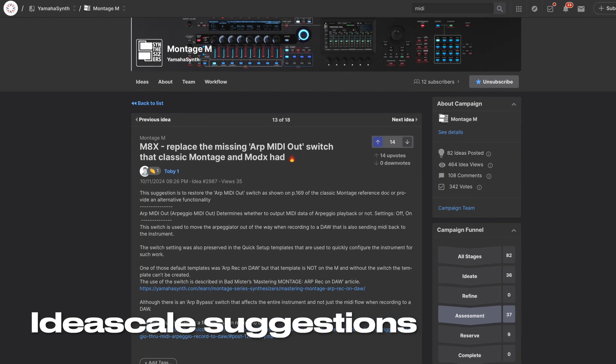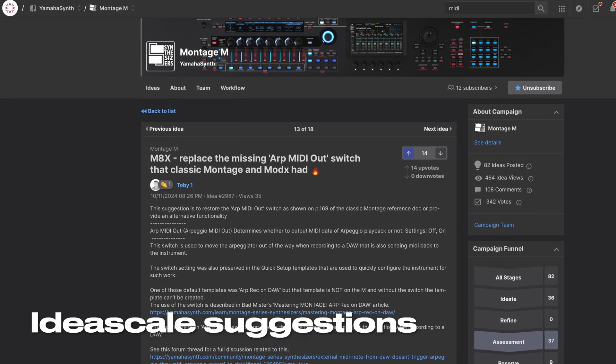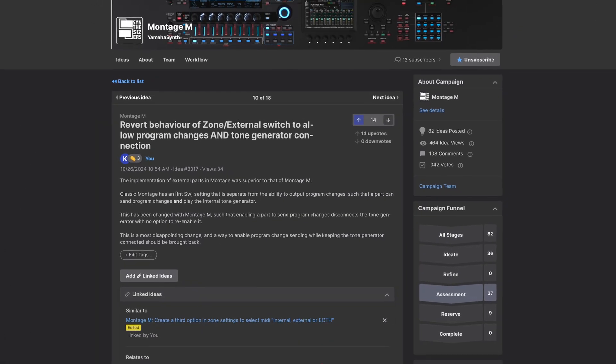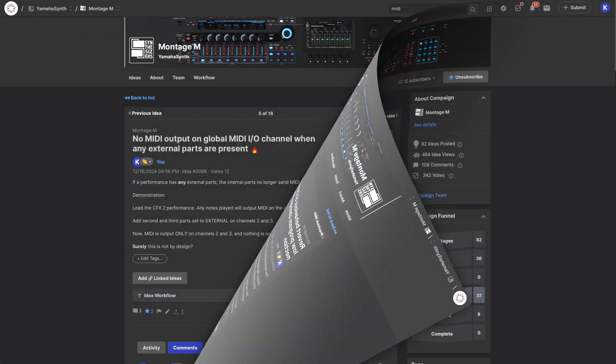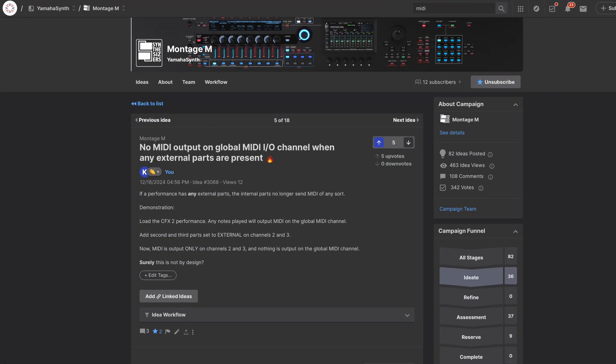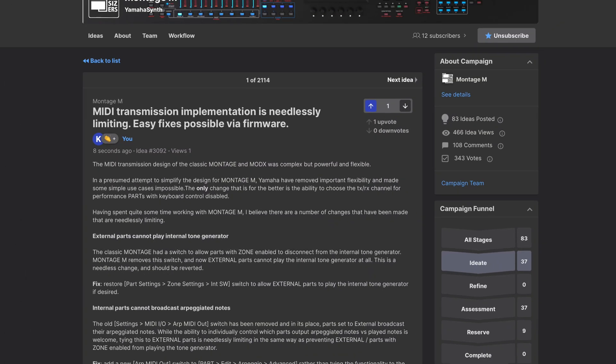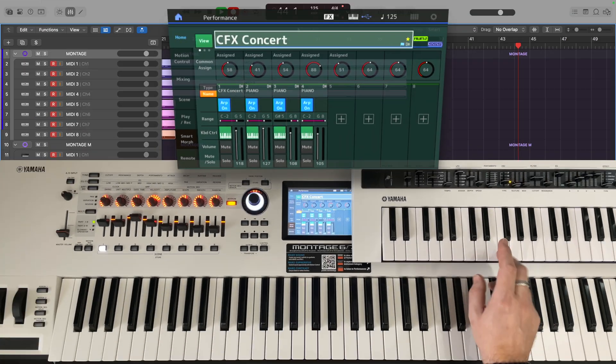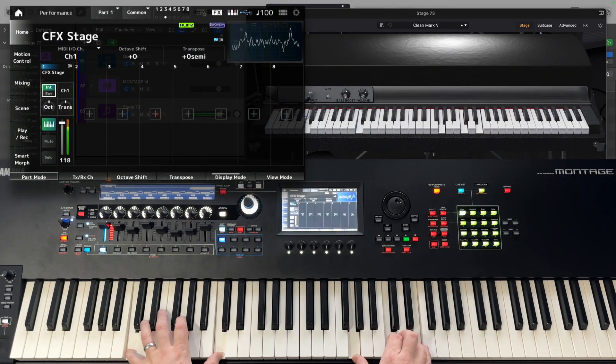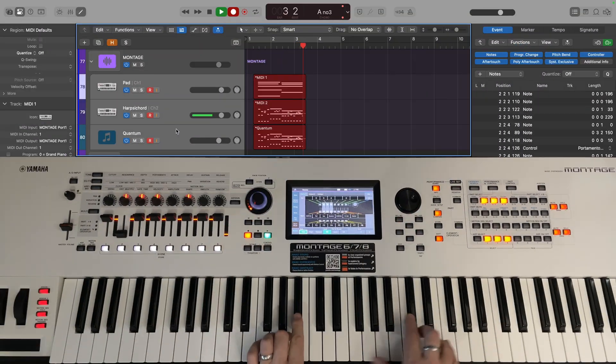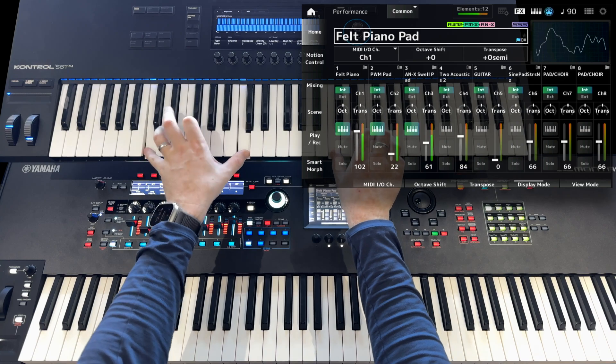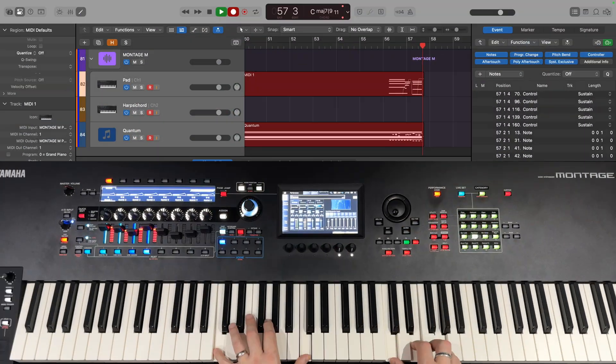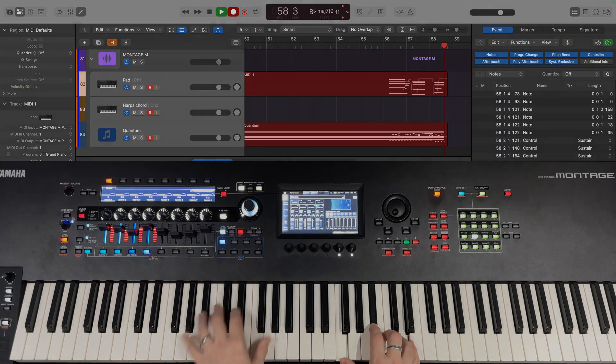There is an active discussion of these issues on the Yamaha Synth IdeaScale site, and I've put links in the description for this video if you'd like to add your own comments in the hope that Yamaha will use a firmware update to restore the MIDI flexibility from the Classic Montage and Modx that's been lost with Montage M. I hope that this video has given you a deeper understanding of how MIDI is implemented in the Montage family of synths, and that you'll join me in lobbying Yamaha to bring back the flexibility and power that we once had with these instruments to the Montage M. Thanks for watching, and I'll see you next time.